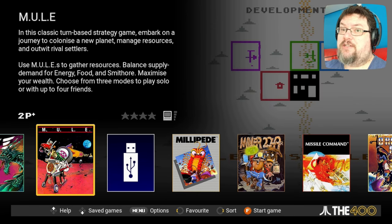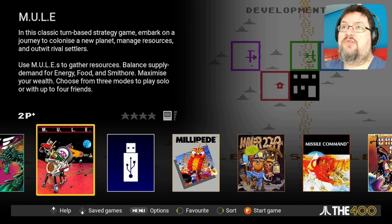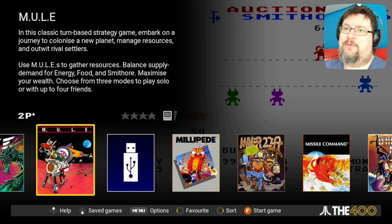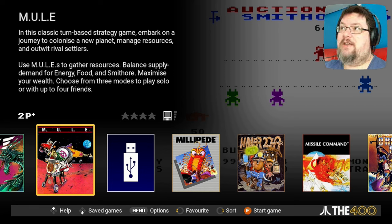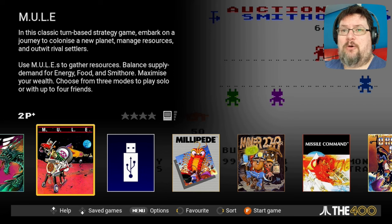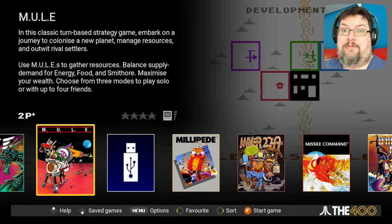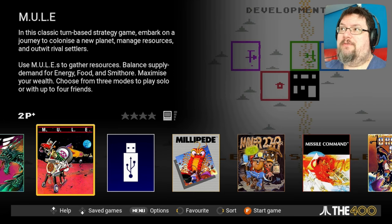This series isn't just for 400 Mini owners though — it's for anyone interested in discovering the games of the Atari 8-bit line of computers for themselves, whether that's on the 400 Mini itself, which is a good way of doing so, via alternative emulation solutions that you need to set up yourself on your home computer, or even on real hardware if you've got access to it.